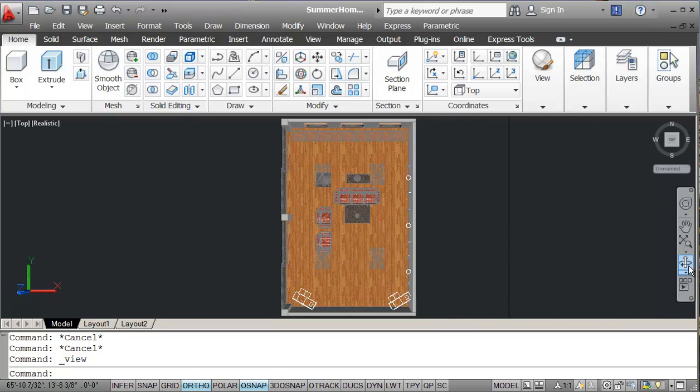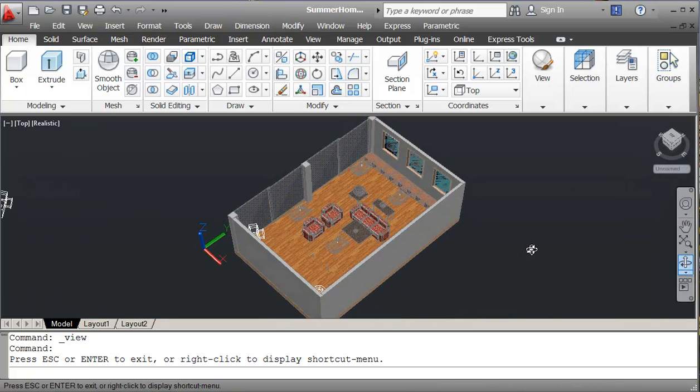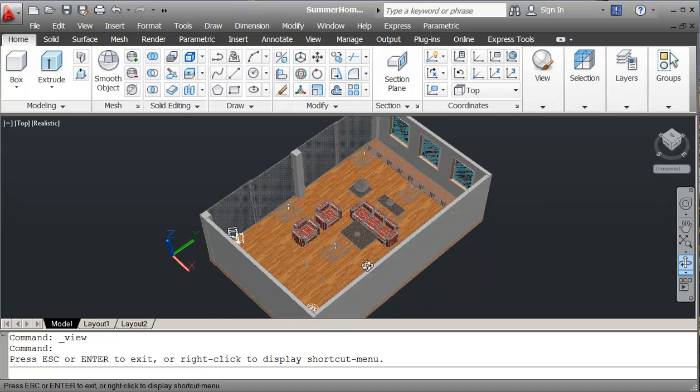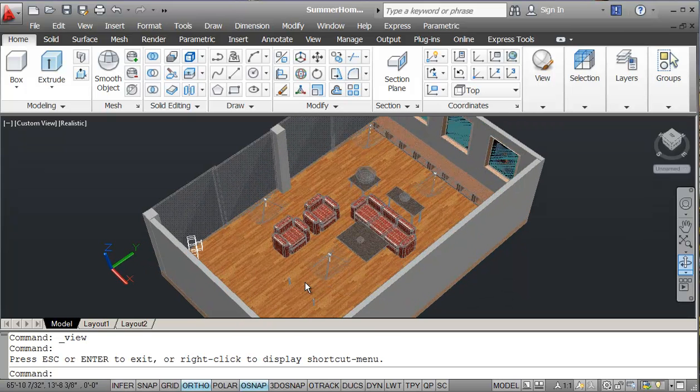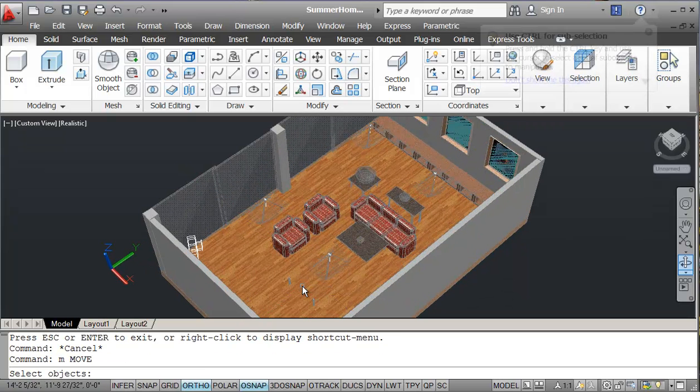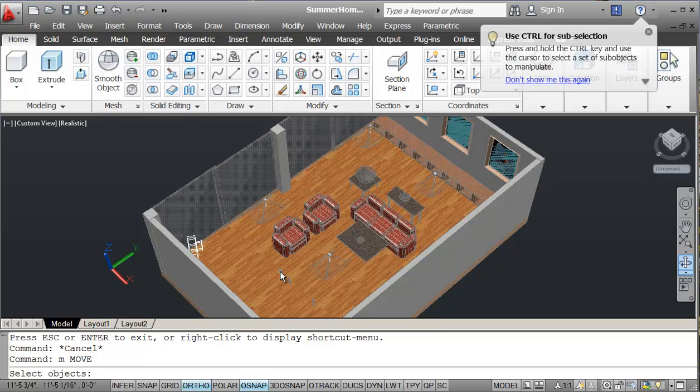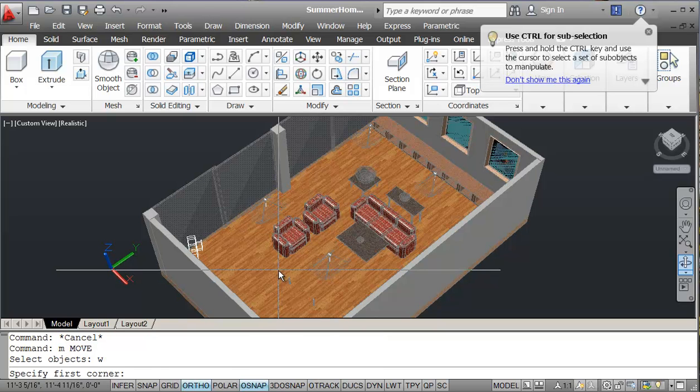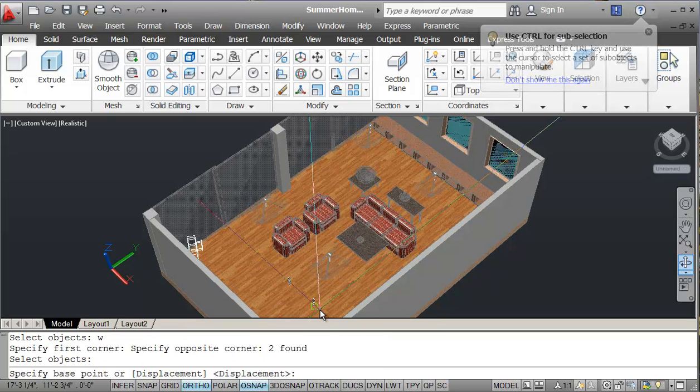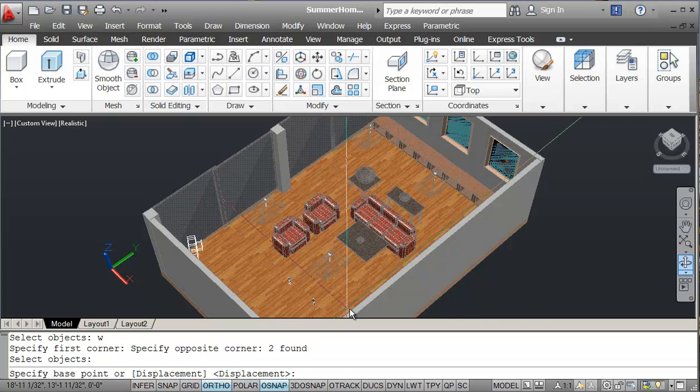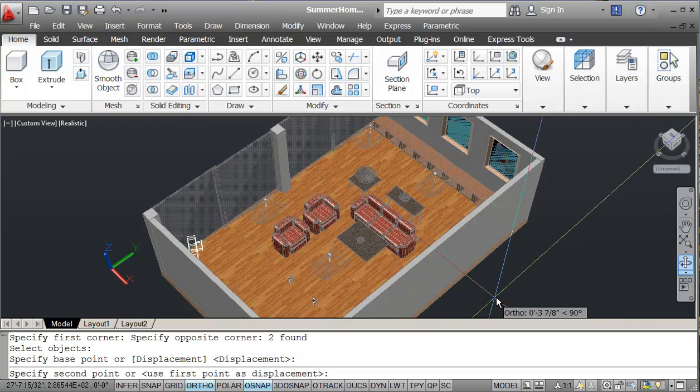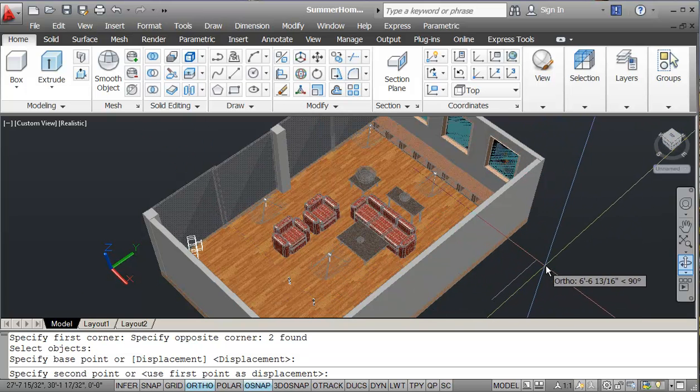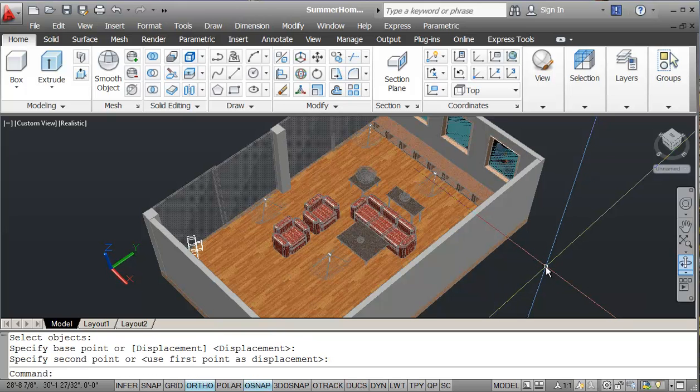I'm going to just orbit and I see that I have a couple of legs that got left behind from moving my furniture around. So I'm just going to try and select those and I'll just try to move them as close as I can guess from here. That's really good.